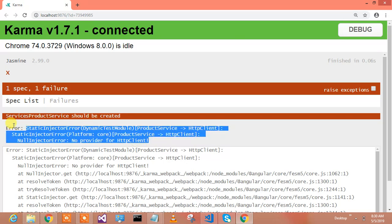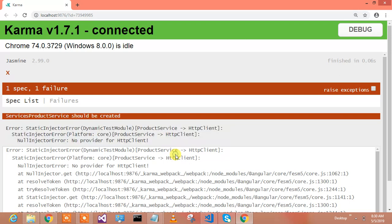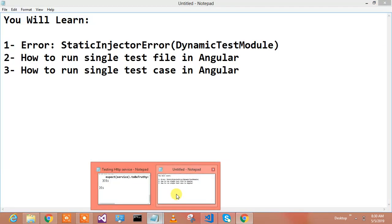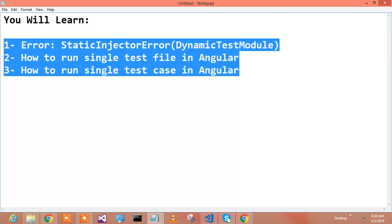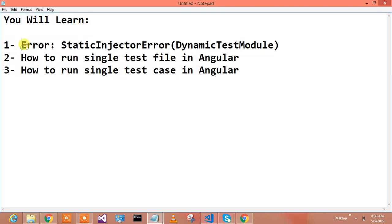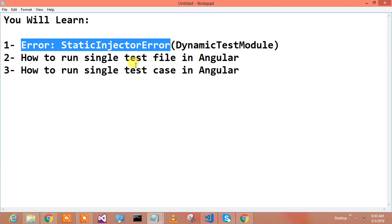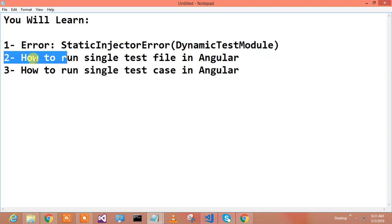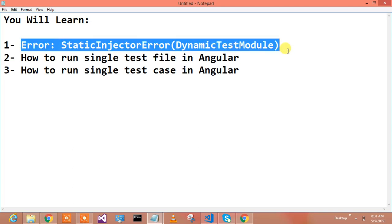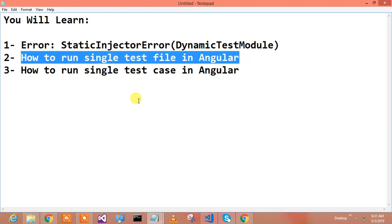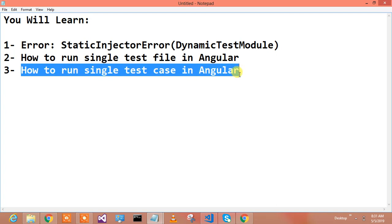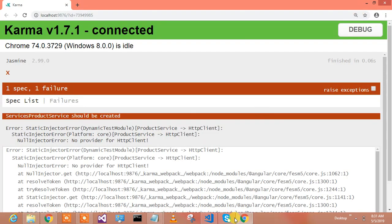Before I head towards the solution, let me mention what you will learn in this lesson. First, you'll learn about the 'Static Injector Error - Dynamic Testing Module' that appears when testing HTTP services. Second, I will show you how to run a single test file in Angular. Third, I will show you how to run a single test case in Angular.